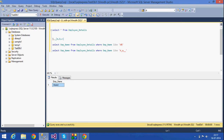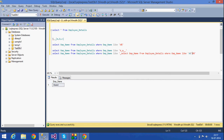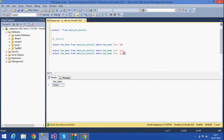If I give LIKE 'A_A%' — that is, A, then any single character, then A, then percent — after the second A, any number of characters can follow. I get two rows because A is there, then a single character can be anything, then A, and then any number of characters. This shows how we can combine the underscore and percent wildcards together.